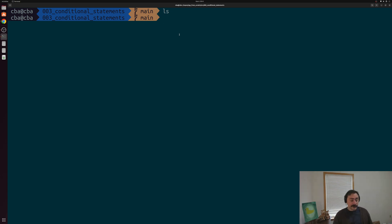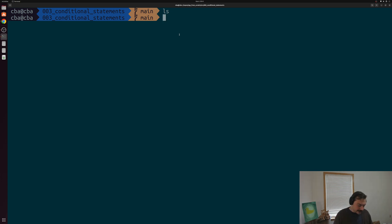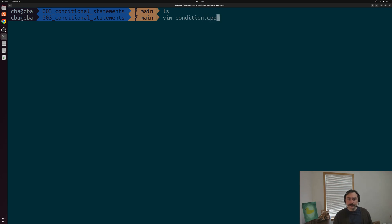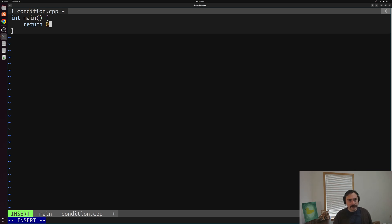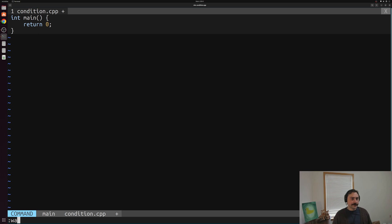So let's go ahead and get started. The first thing that we're going to need is a new C++ source file. We'll go ahead and create a new file that we'll call condition.cpp. And inside of here, we can start with a main function — the core of all of our C++ programs, where our program begins execution.